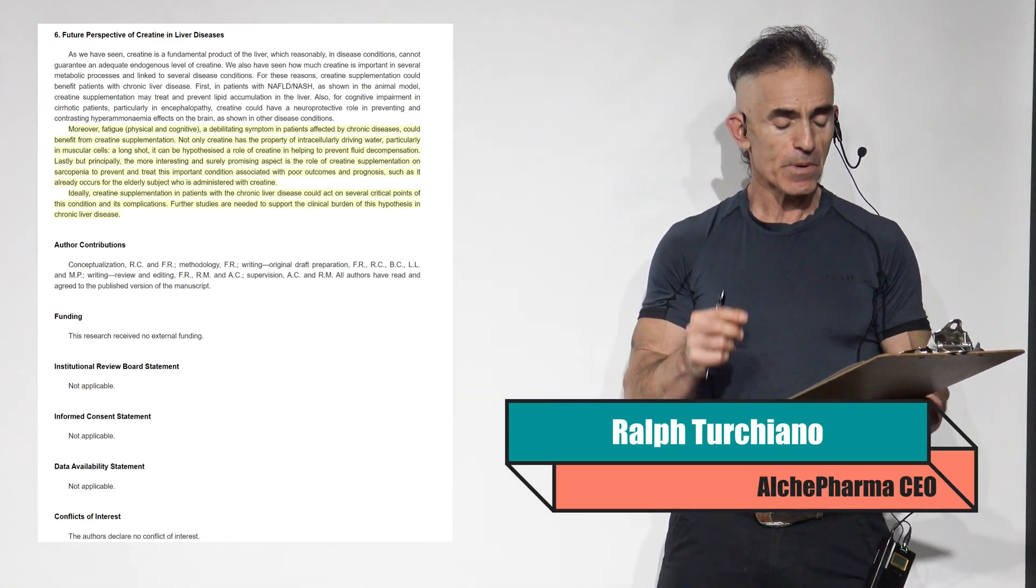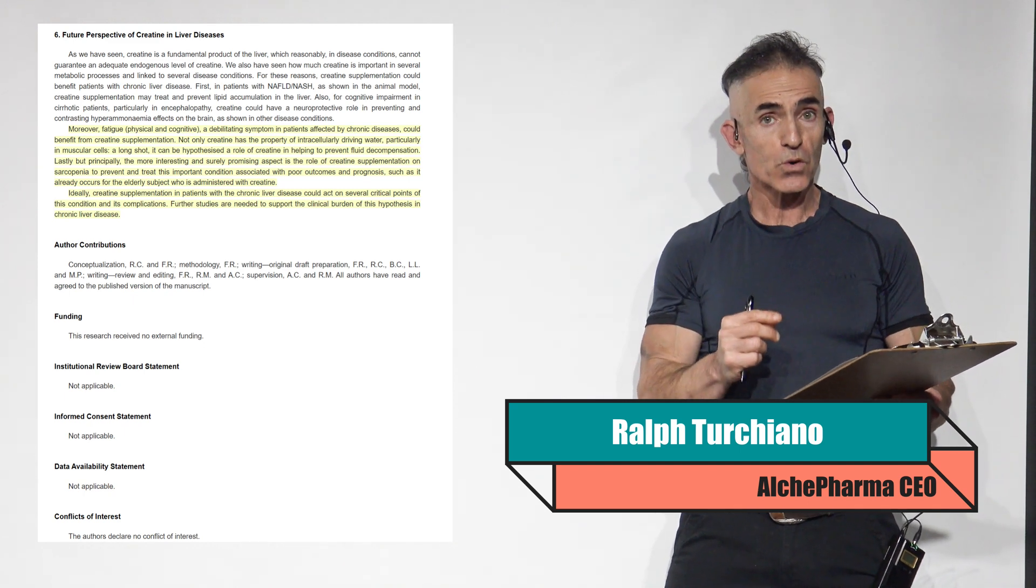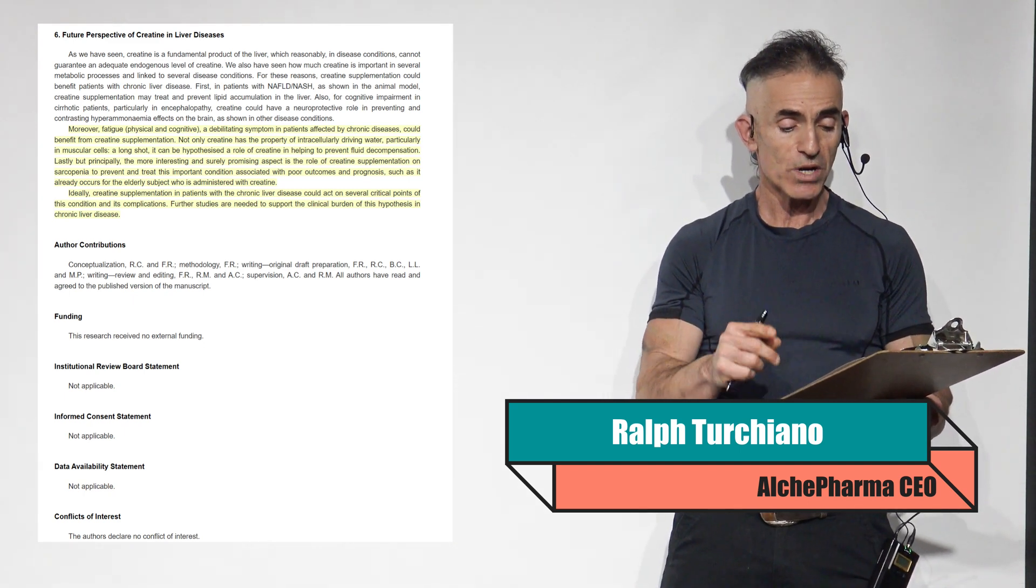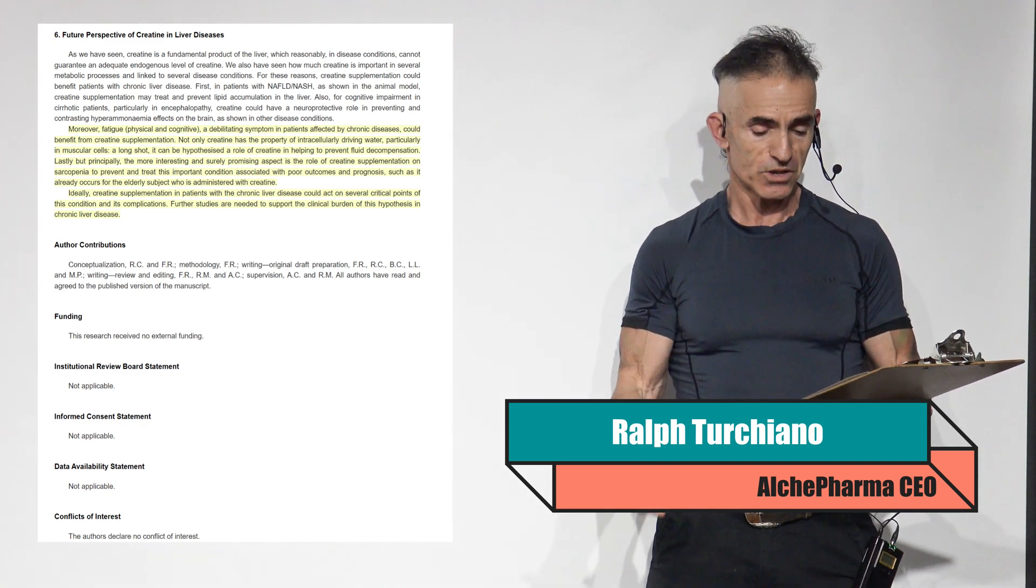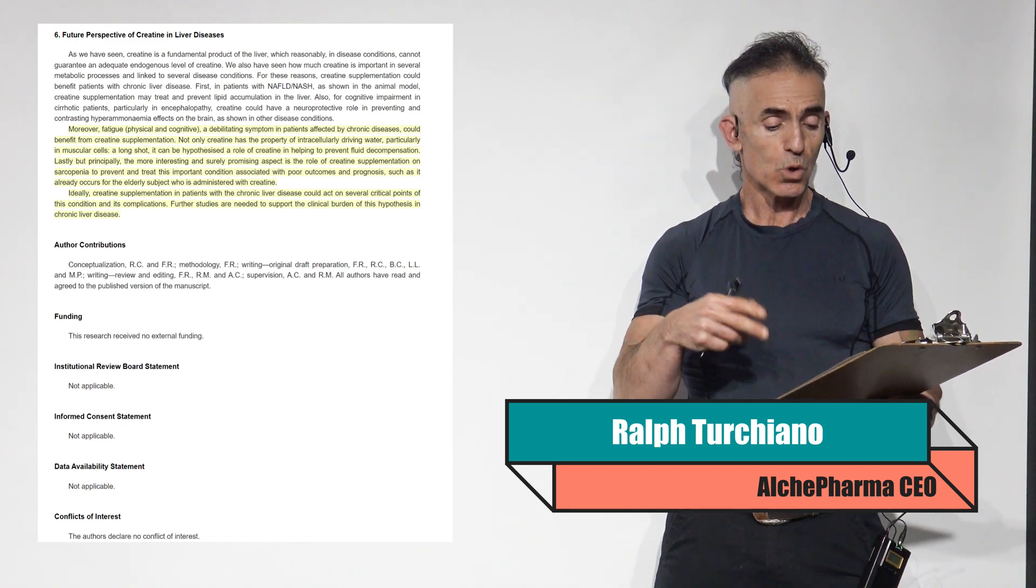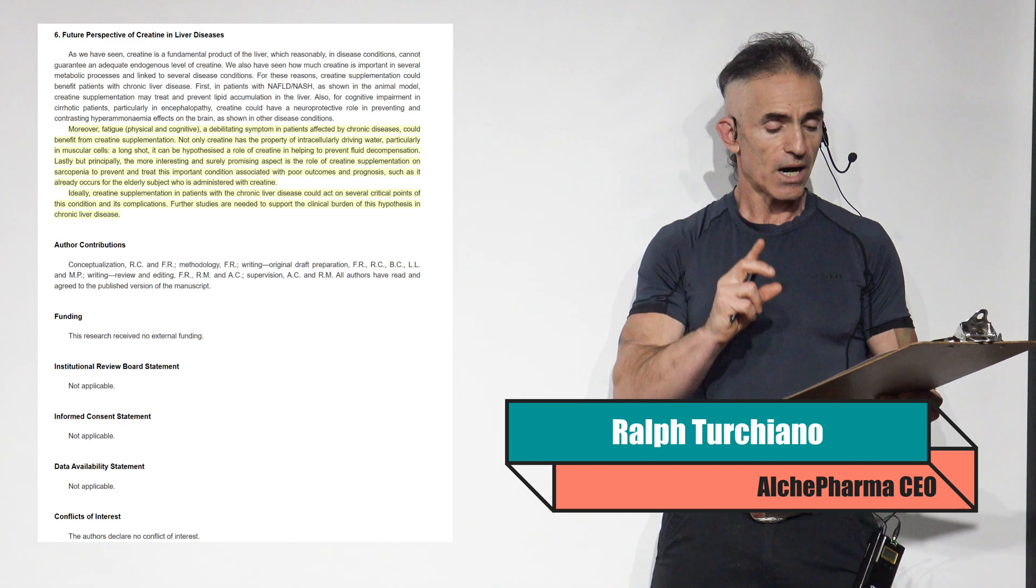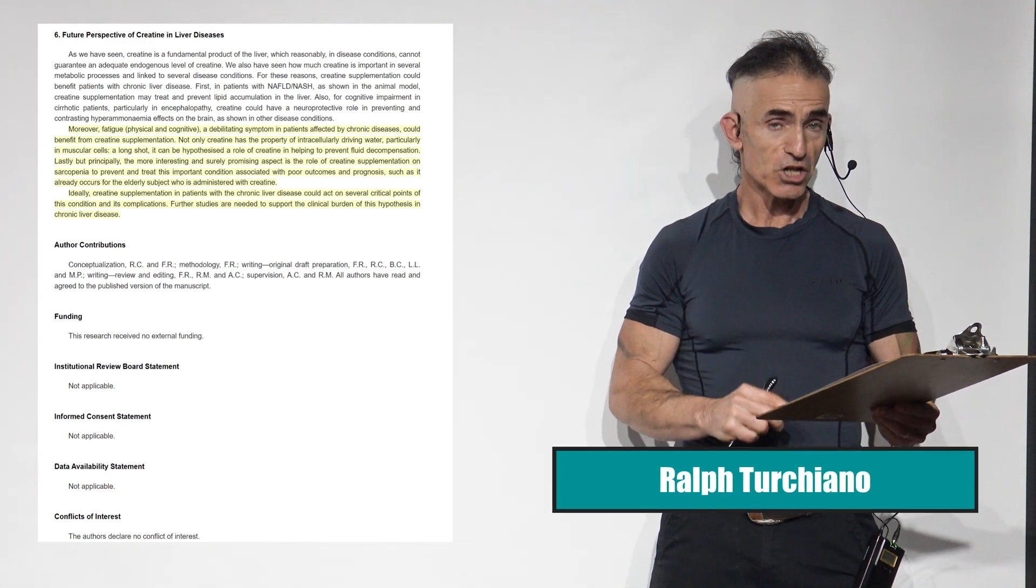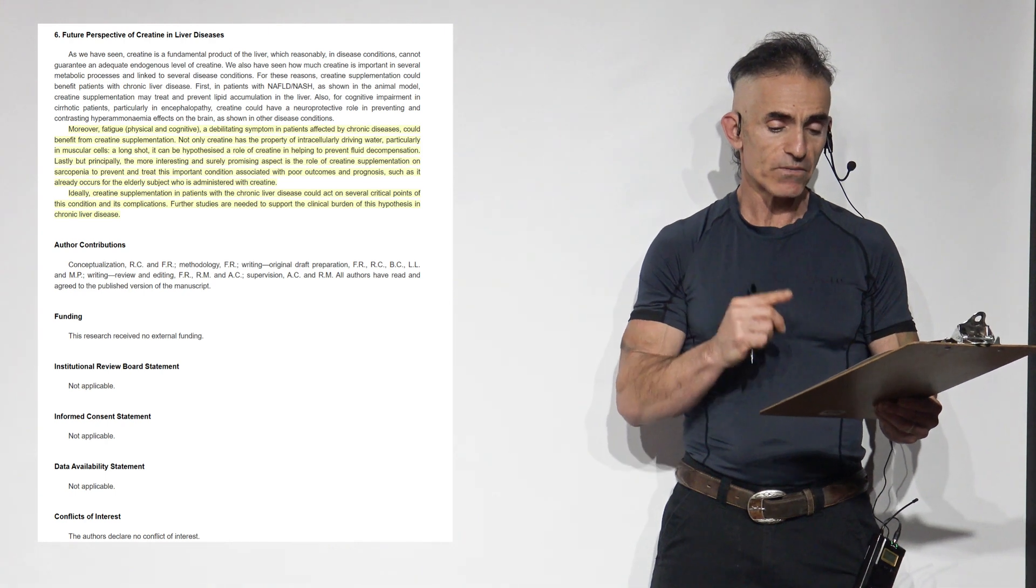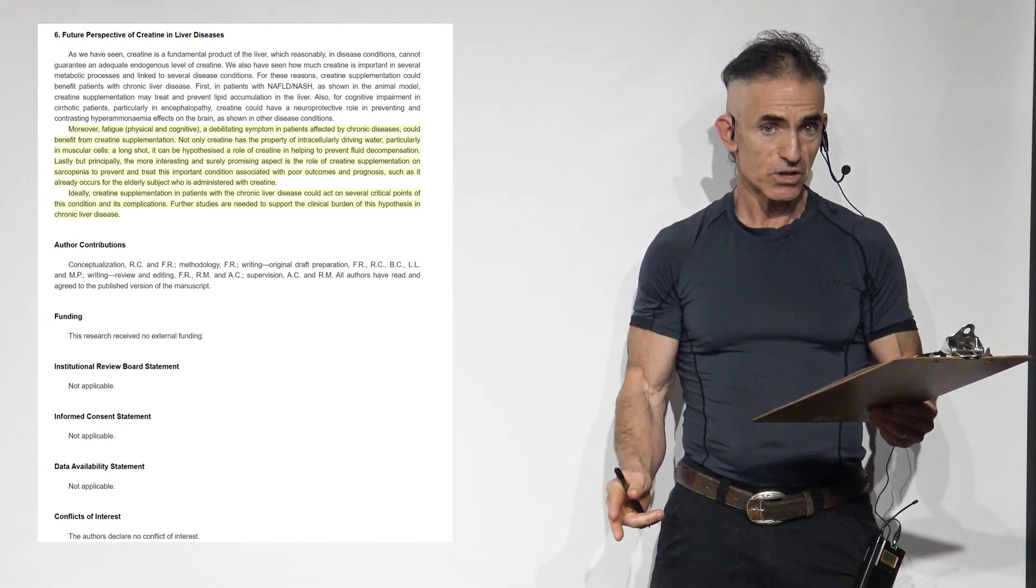Lastly, but principally, the most interesting and surely promising aspect is the role of creatine supplementation on sarcopenia to prevent and treat this important condition associated with poor outcomes and prognosis. Such as it already occurs for the elderly subjects who is administered with creatine or subject. Ideally, creatine supplementation in patients with chronic liver disease could act on several critical points of this condition and its complications.